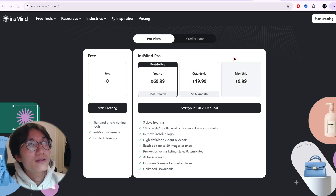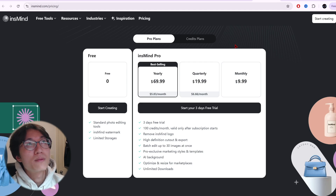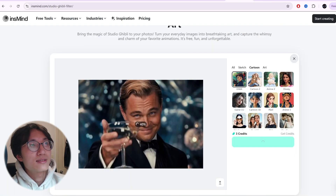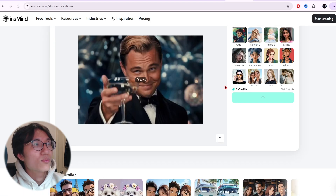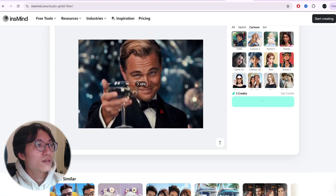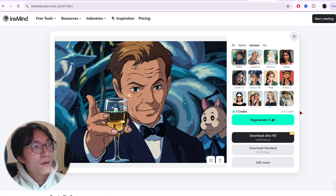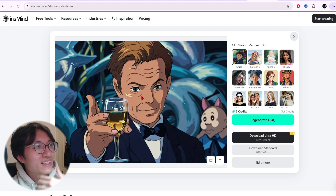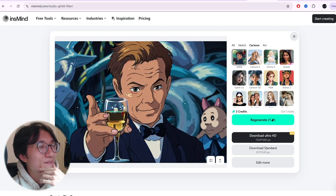For free, your account has three credits. If you don't want to pay, you can probably just create more accounts and sign up again. Let's wait for it to turn our photo into Ghibli style — okay, there you go! This is your Ghibli-style photo of Leonardo DiCaprio.